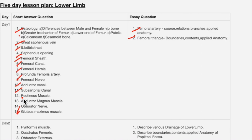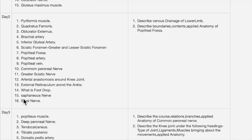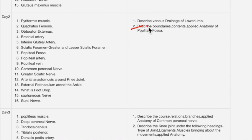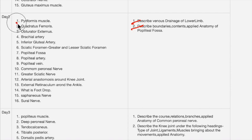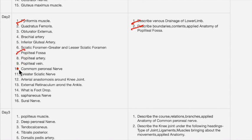For day two, venous drainage of the lower limb and boundaries and contents of the popliteal fossa are very very important questions. First prepare popliteal fossa, then prepare venous drainage of the lower limb. Piriformis is a key muscle — structures passing above and below the piriformis muscle is a very important topic. Popliteal fossa is important.